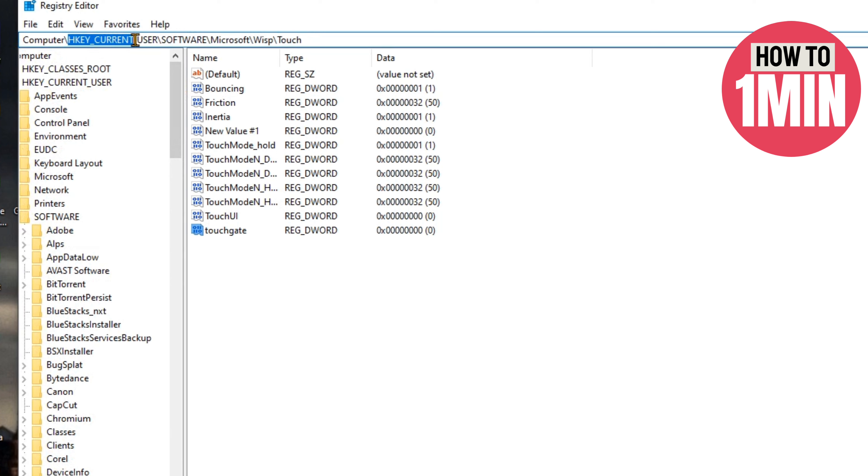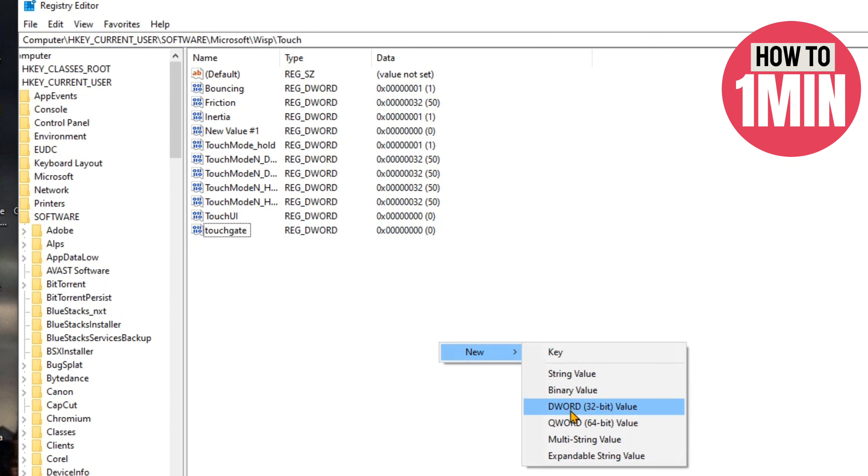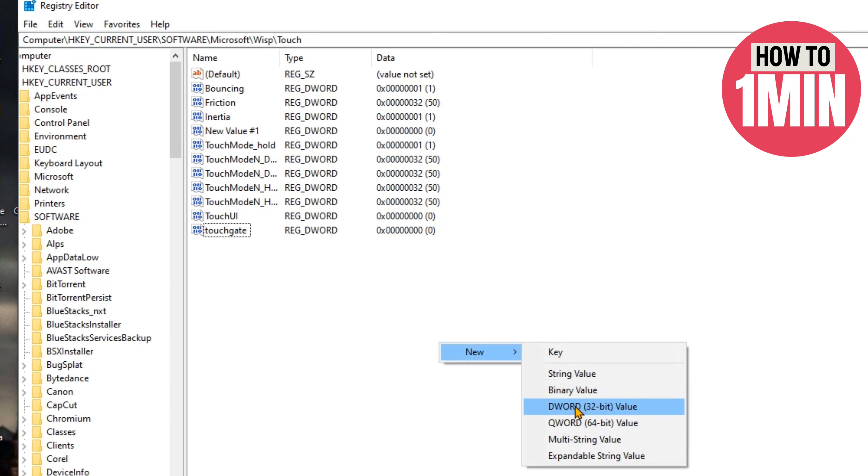then Software, then navigate to Microsoft, and then select Wisp. Here, left-click and select DWORD 32-bit value and rename it to TouchGate. After this, restart your system and after rebooting, open Registry Editor